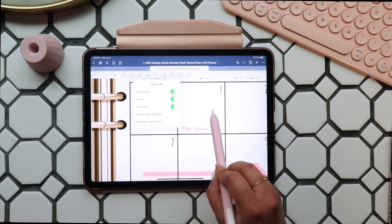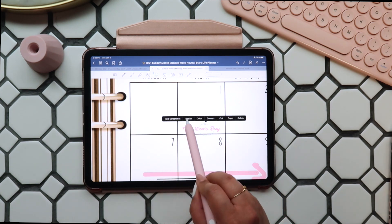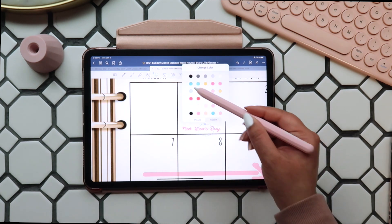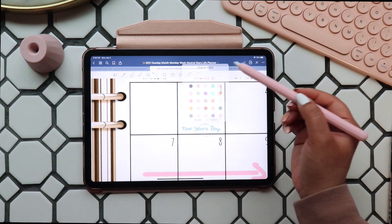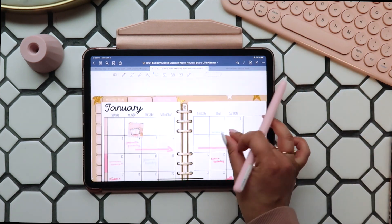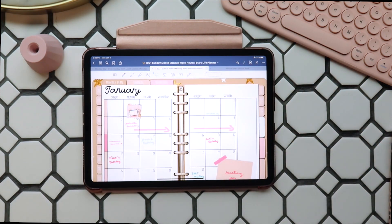I prefer to change colors of typed text with my lasso tool. Just make sure your text is selected, then lasso your text and select Color — it'll bring up all of your preset pen colors. I just think this is a quicker way to adjust text colors. You can do this when you're writing with your pen as well.